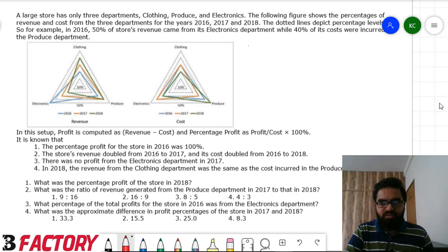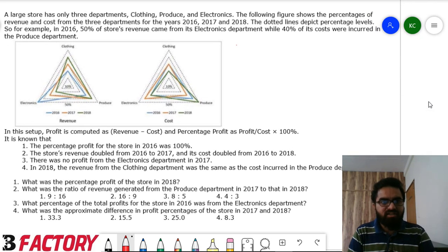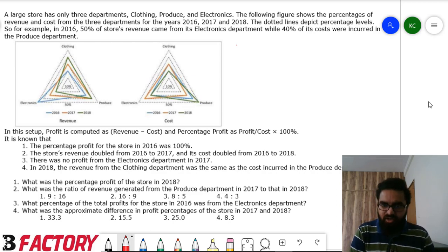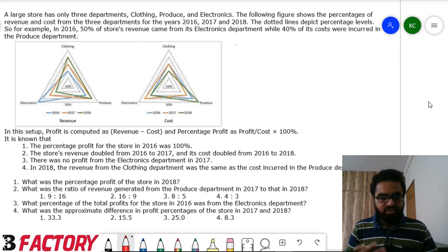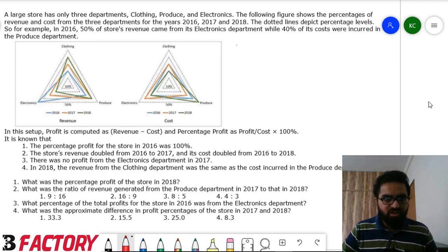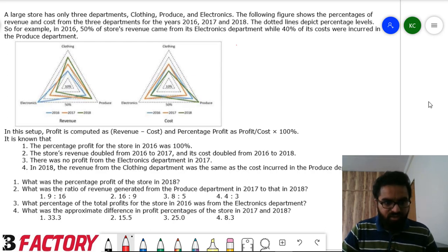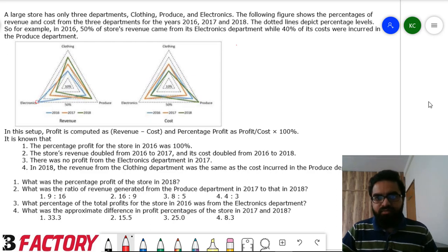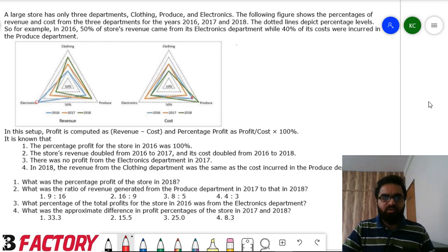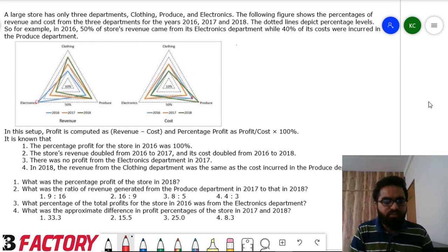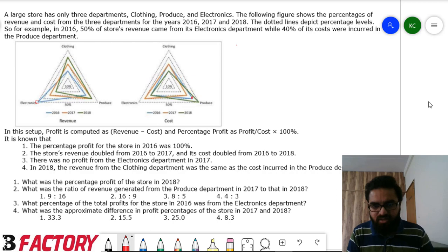Here is the question: a large store has only three departments — clothing, produce, and electronics. The figure shows the percentage of revenue and cost from these three departments for years 2016, 17, and 18. The dotted lines depict percentage levels. For example, in 2016, 50% of the store's revenue came from electronics, and 40% of costs were incurred in the produce department.